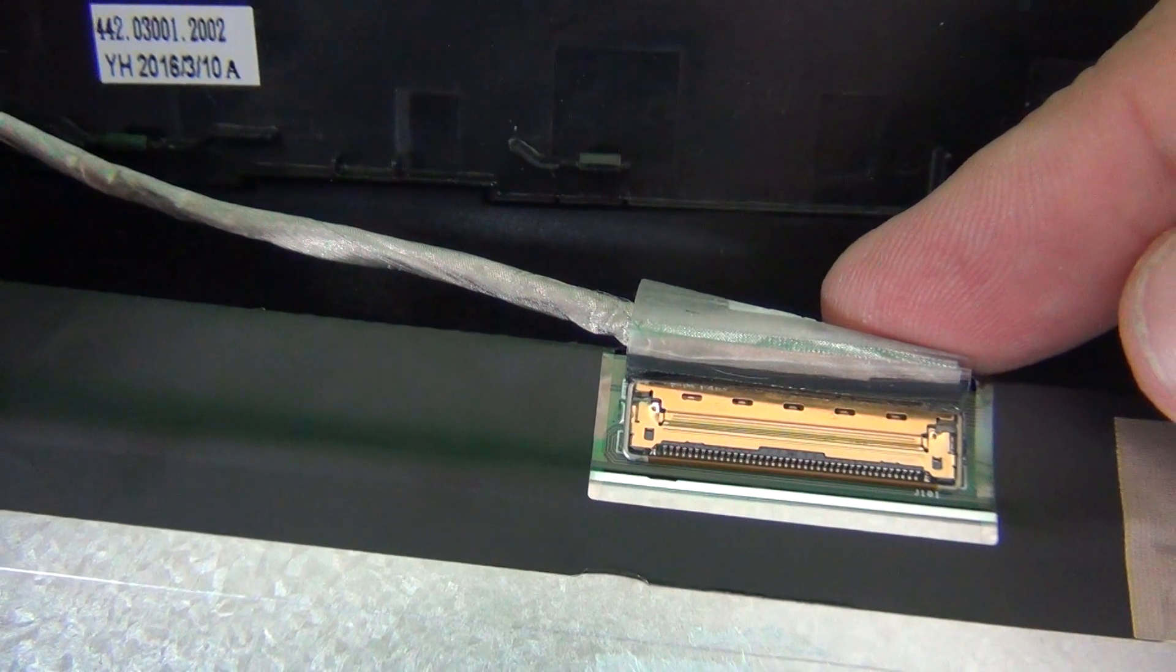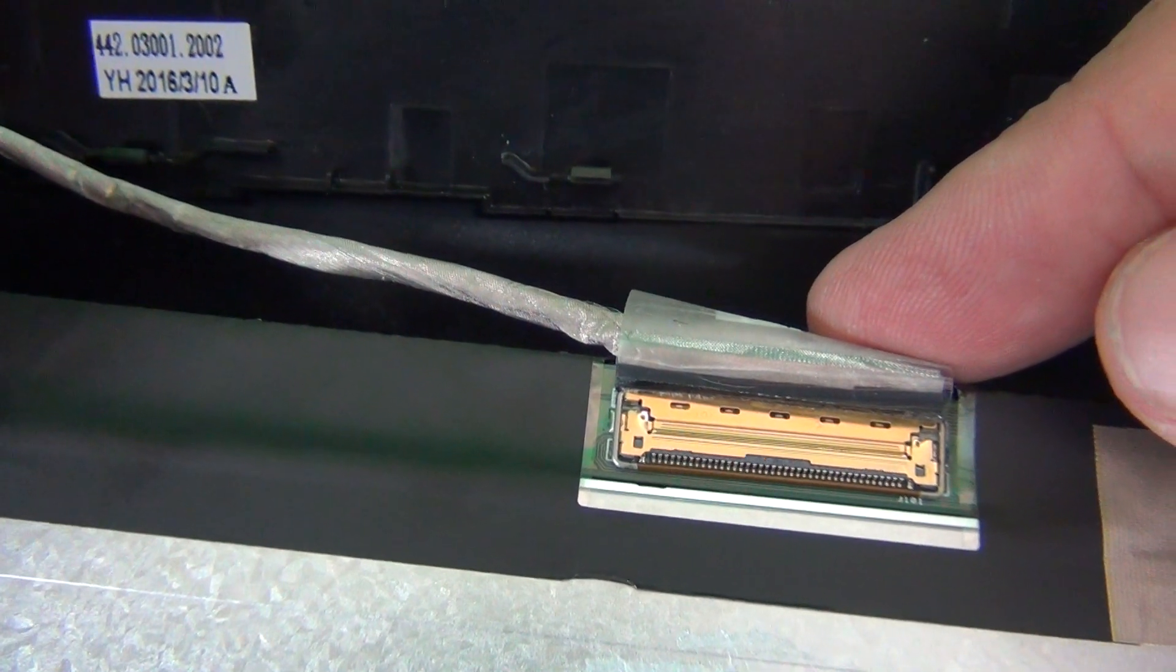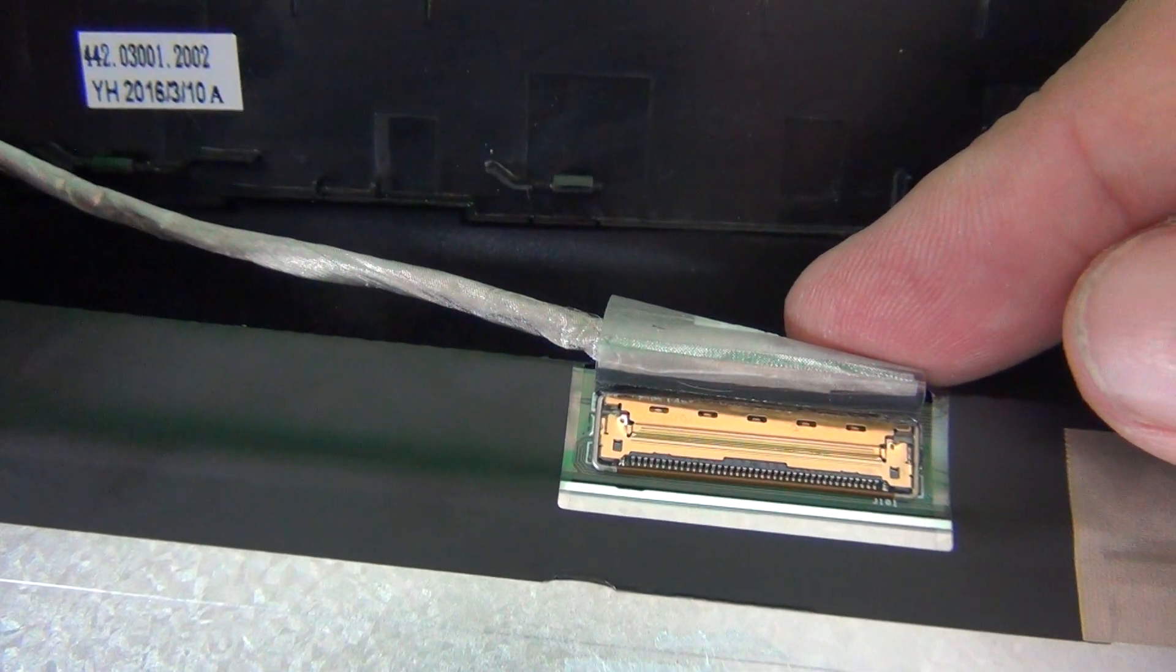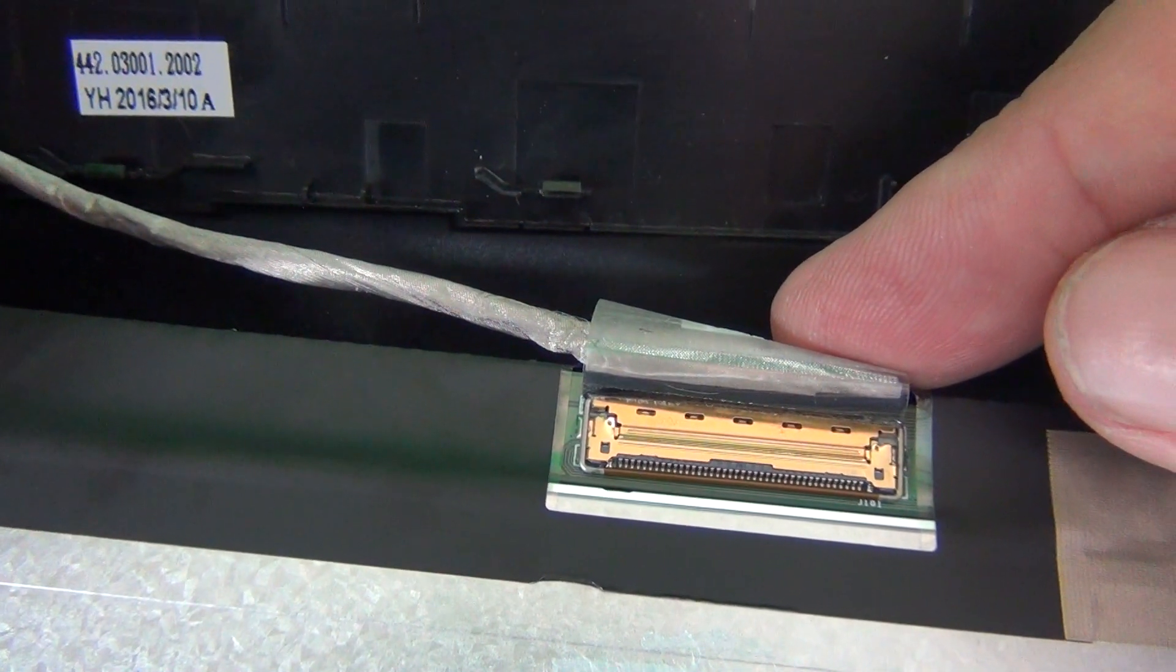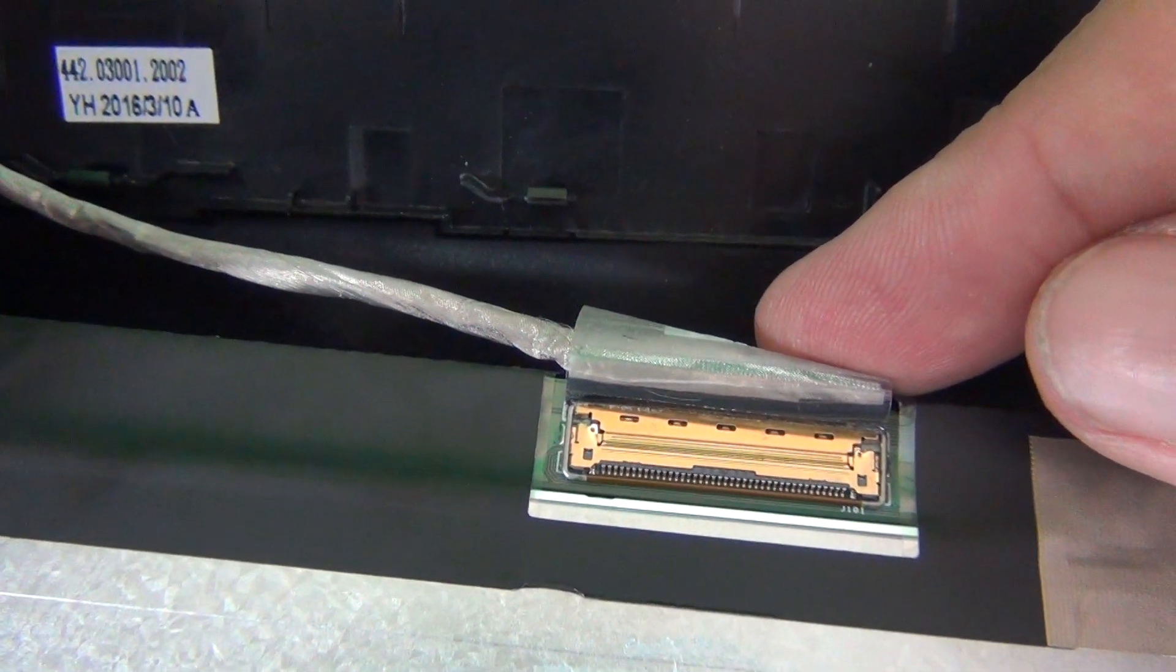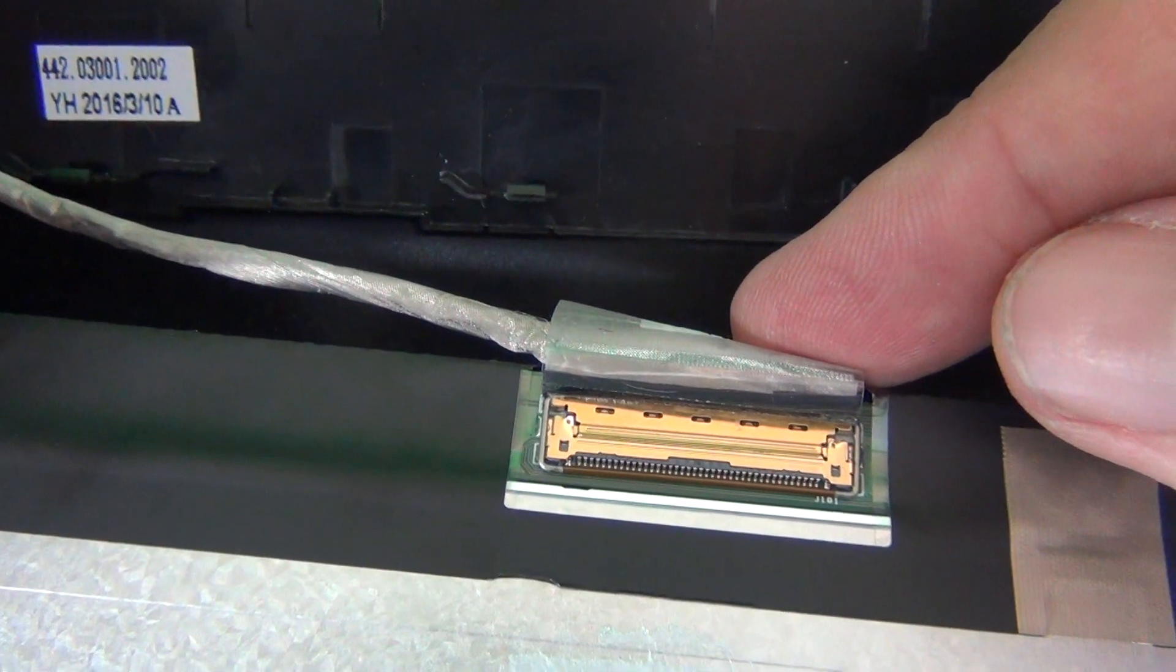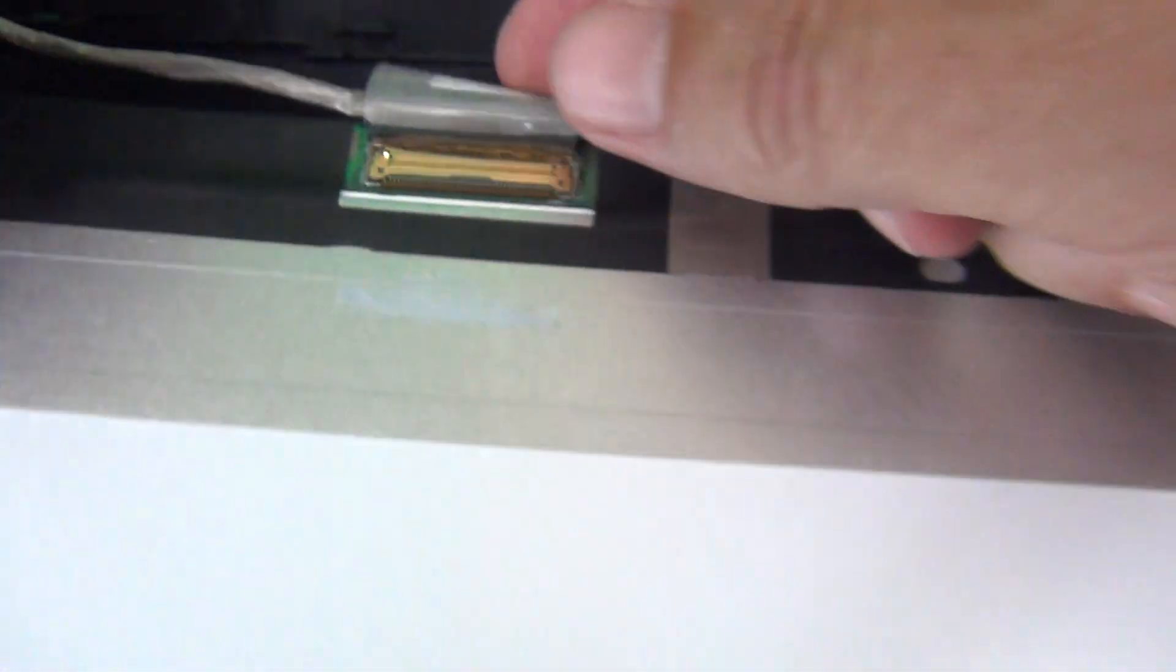Pause the video right there. There should not be a gap in the seams between the two sides of the connector. The two sides of the connector should be flush with each other.